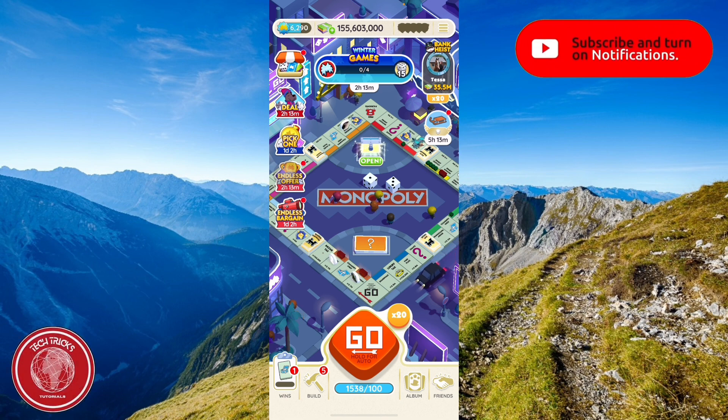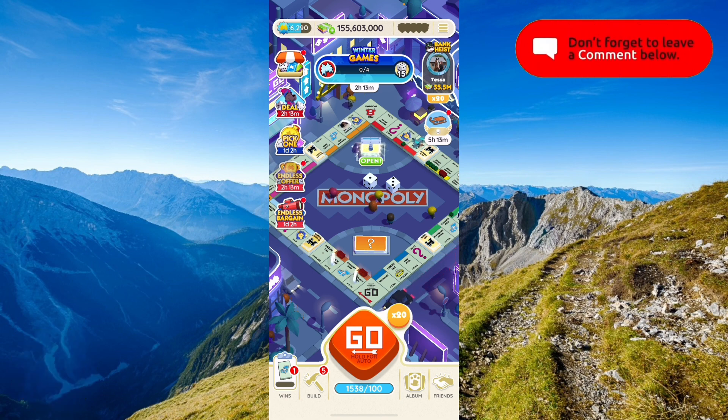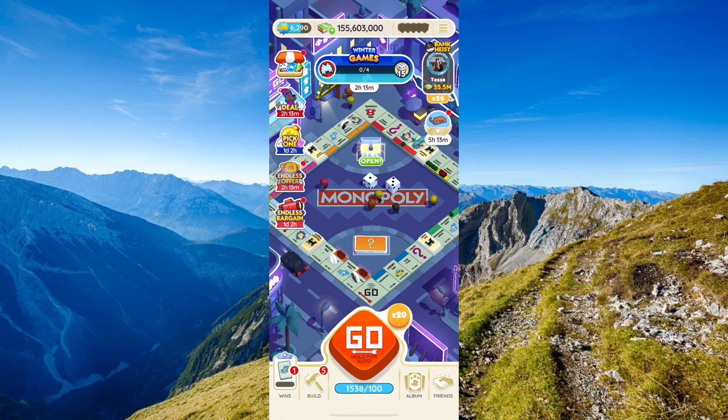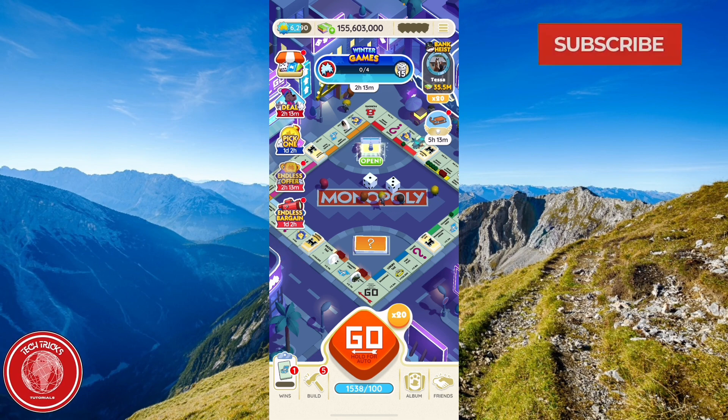So there you go, that is how you play Monopoly Go and add friends without a Facebook account. Thank you for watching, and see you again next time.